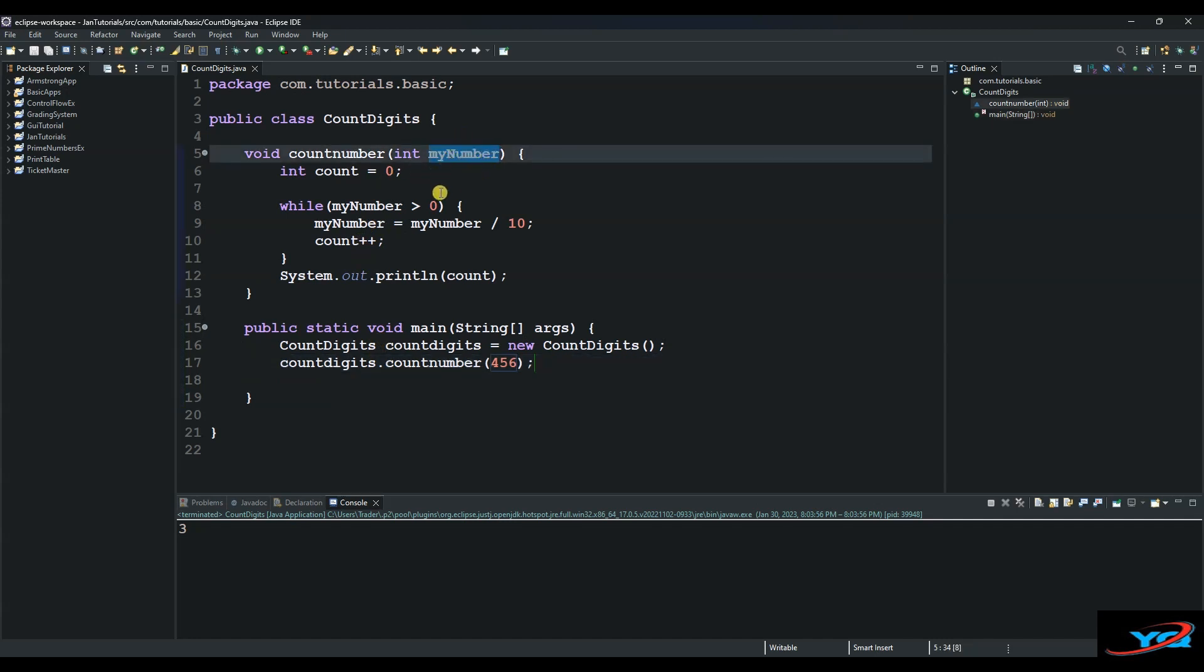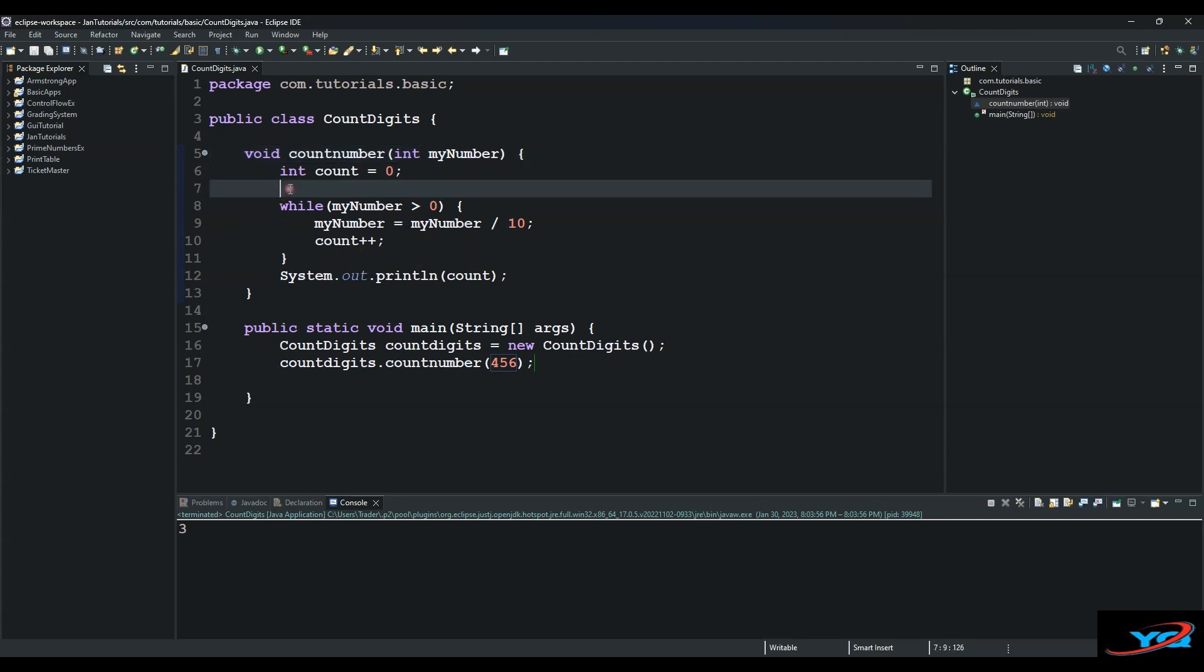And then using the String class you can access the valueOf method in the String class to be able to get the length of this number. So you could have just said, you could have said this out, and then this is very easy.